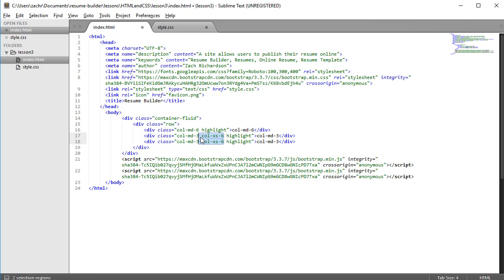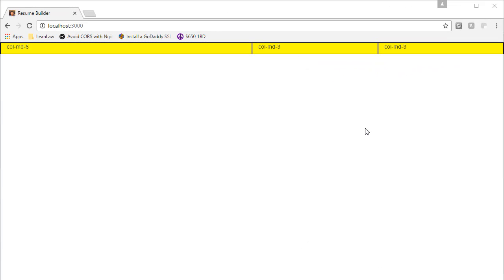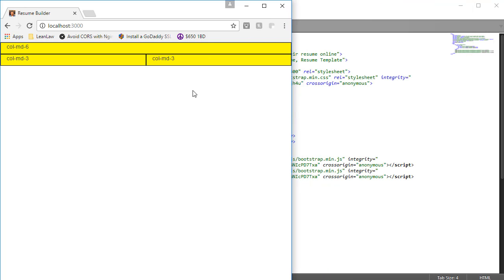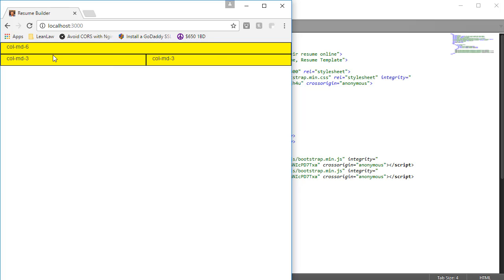Let's see how they behave now in the browser. When our viewport's medium or larger, our first div element still spans six columns, and our second two div elements still span three columns, just as we'd expect. But when we shrink down the size of our viewport, now our first div element spans the entire row, and our second two div elements each span six columns.